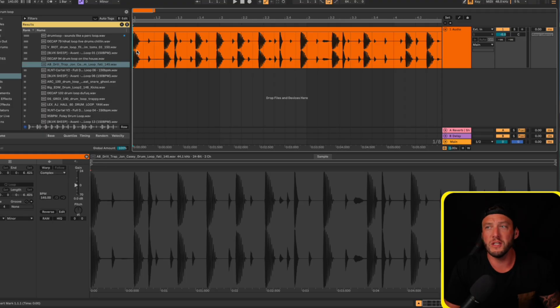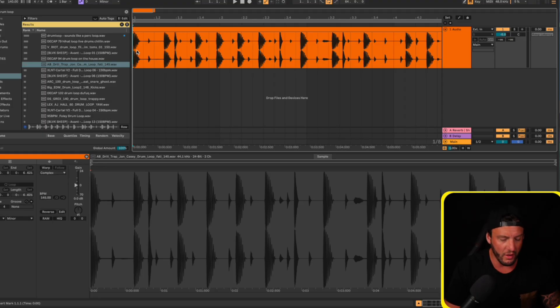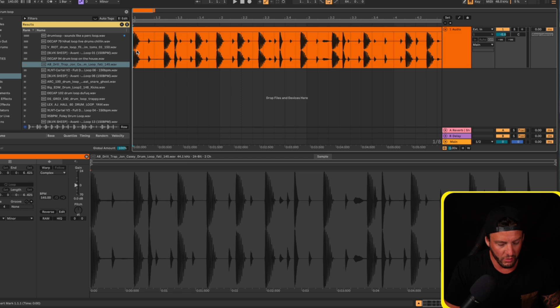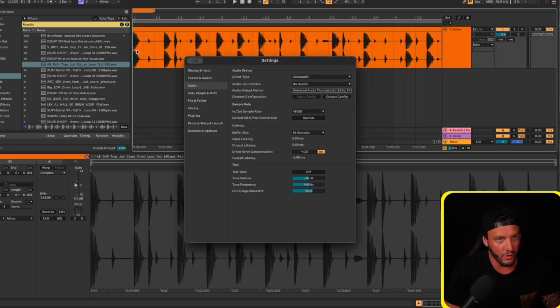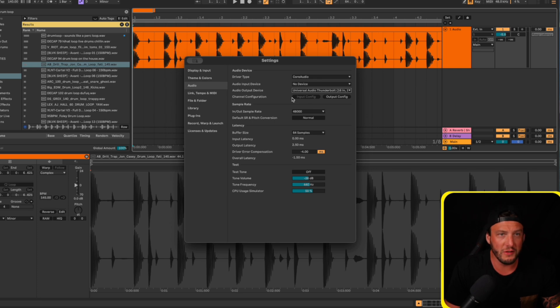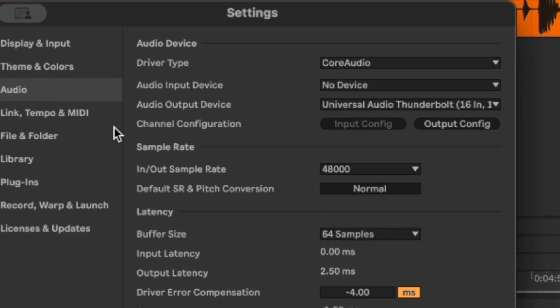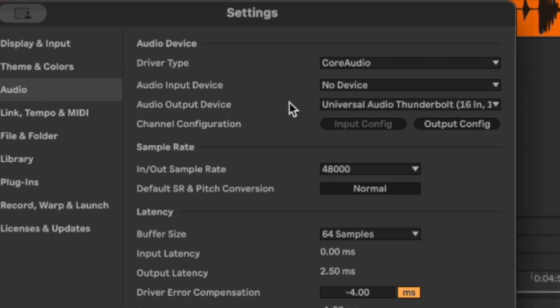The very first thing we're going to check within Ableton Live is our output device. The shortcut for preferences is command comma or control comma on PC. The first thing we're going to look at is audio, audio output device. We're saying, hey, this is where we want to output the audio to.